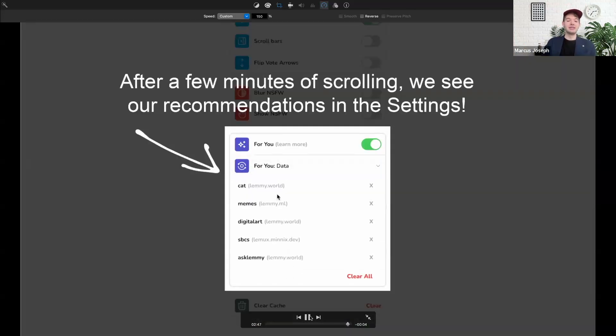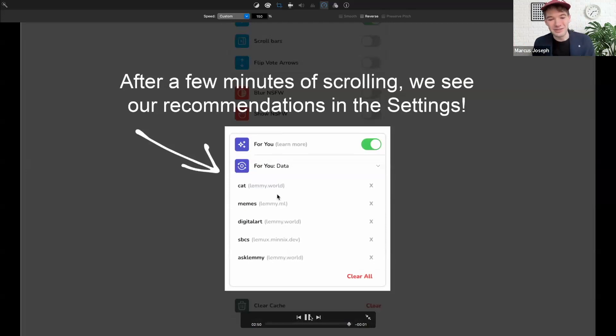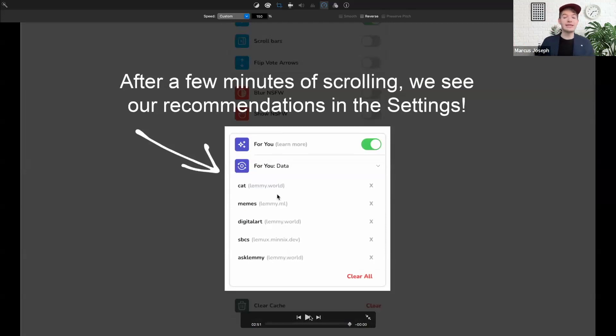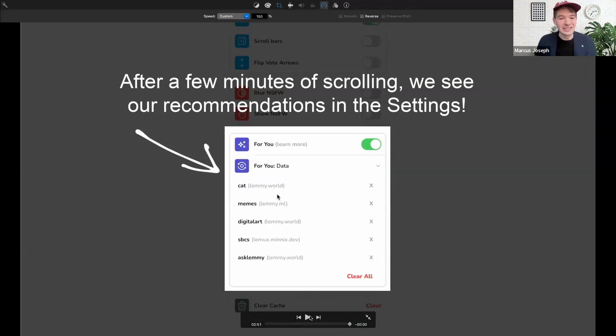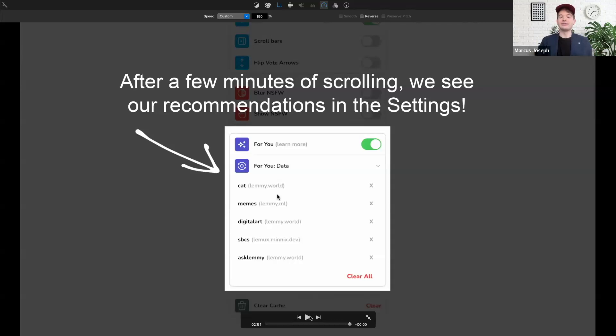Just a note here on some of the finer details for the For You feed: it does mix in both curated and non-curated content. That prevents that bubble experience and ensures that users get a range of content. And as you can see from the toggle, this is entirely optional, so folks can always just switch it off.